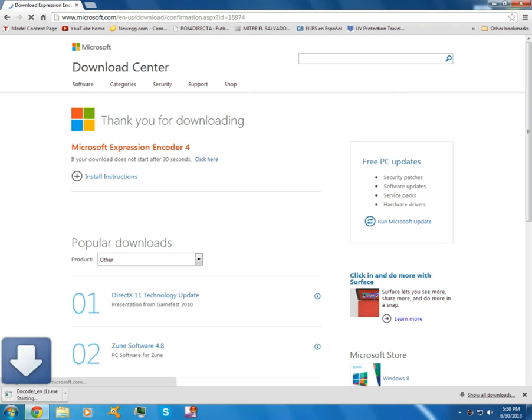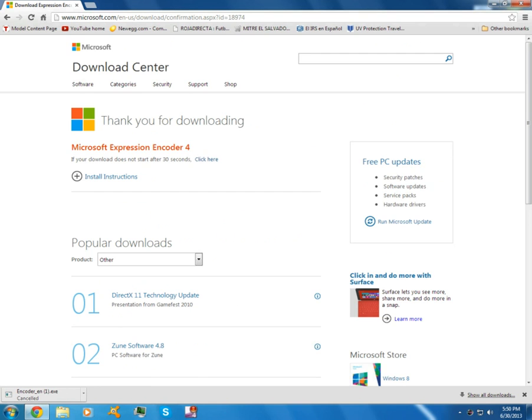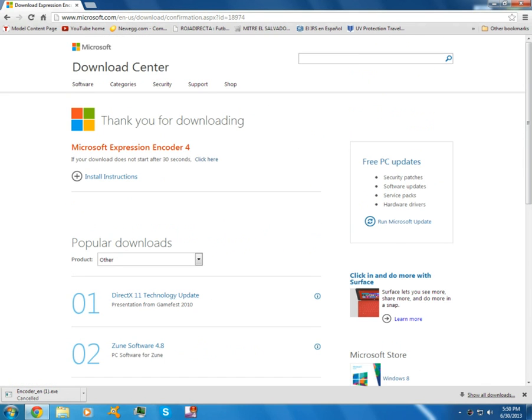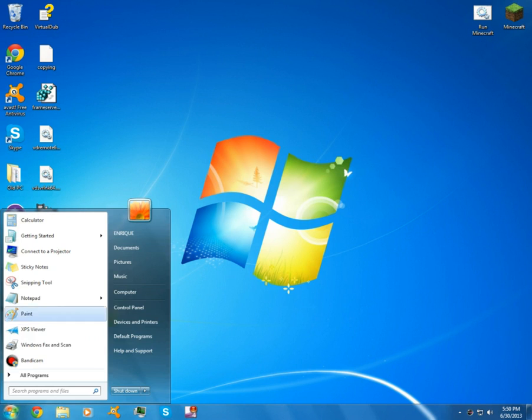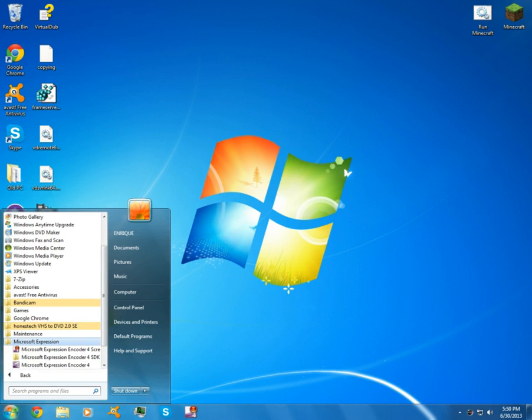Now here is 24 megabytes. Should download fast. But I already have it, don't need it. Now in the Encoder Pack 4, it also includes the screen recorder itself and also includes an editing software.